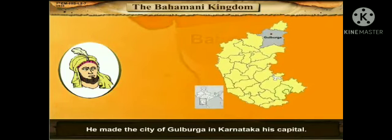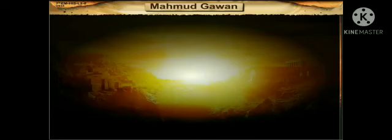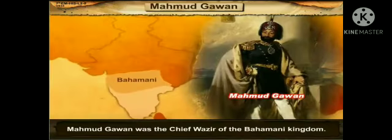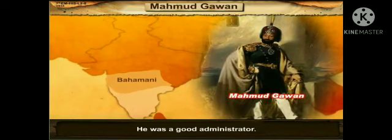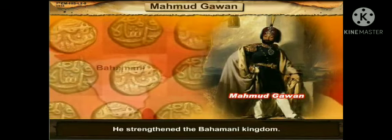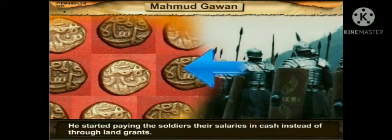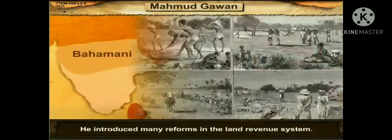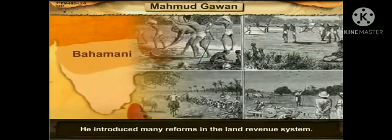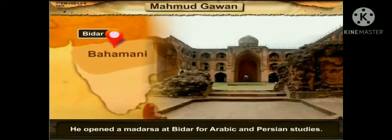Hasan Gangu became the first Sultan of the Bahamani Kingdom. He made the city of Gulbarga in Karnataka his capital. Mahmud Gawan was the chief vizier of the Bahamani Kingdom. He was a good administrator who strengthened the Bahamani Kingdom. He started paying the soldiers their salaries in cash instead of through land grants, brought discipline in the army, introduced many reforms in the land revenue system, and opened a madrasa at Bidar for Arabic and Persian studies.